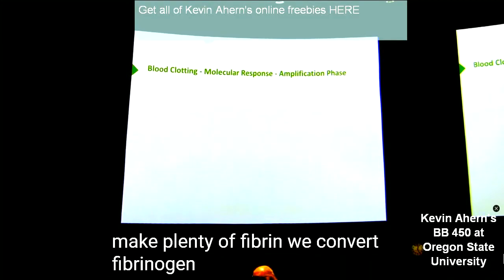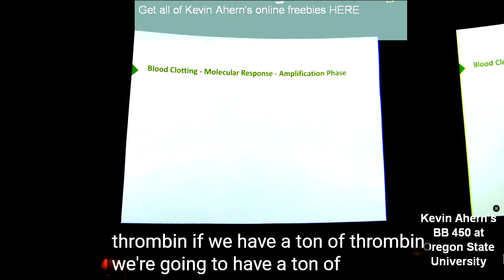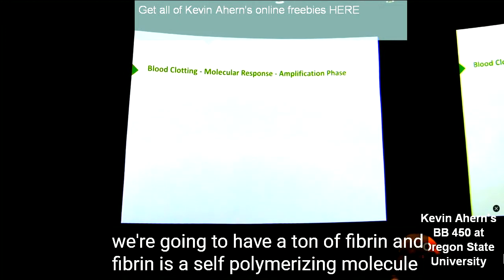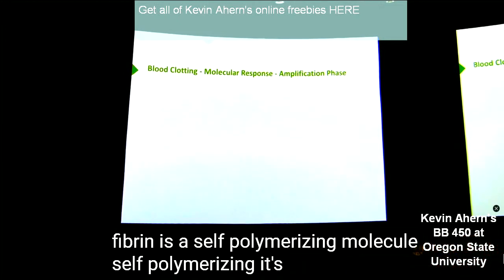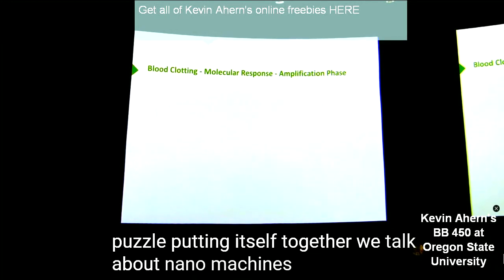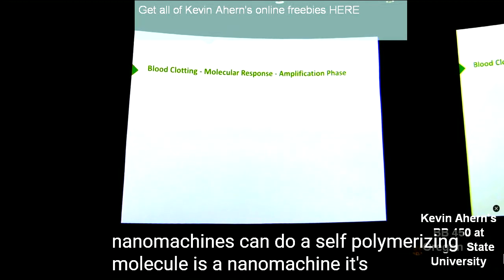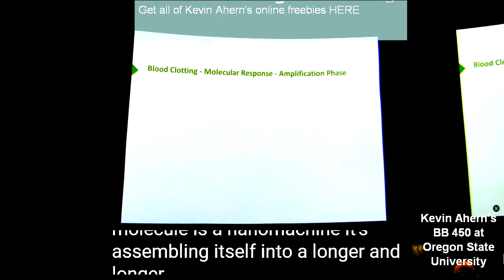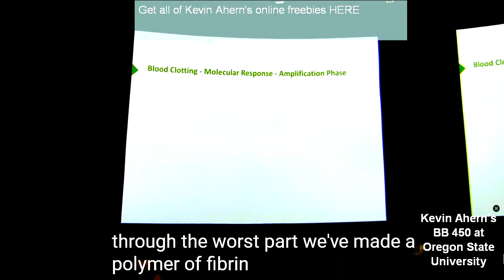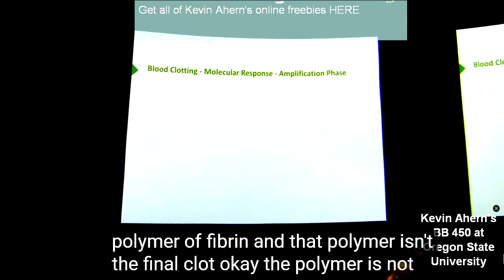We convert fibrinogen into fibrin by the action of thrombin. If we have a ton of thrombin, we're going to have a ton of fibrin. And fibrin is a self-polymerizing molecule — self-polymerizing. It's like a jigsaw puzzle putting itself together. We talk about nanomachines and what nanomachines can do; a self-polymerizing molecule is a nanomachine, assembling itself into a longer and longer polymer. We've made a polymer of fibrin, but that polymer isn't the final clot — the polymer requires stabilization.